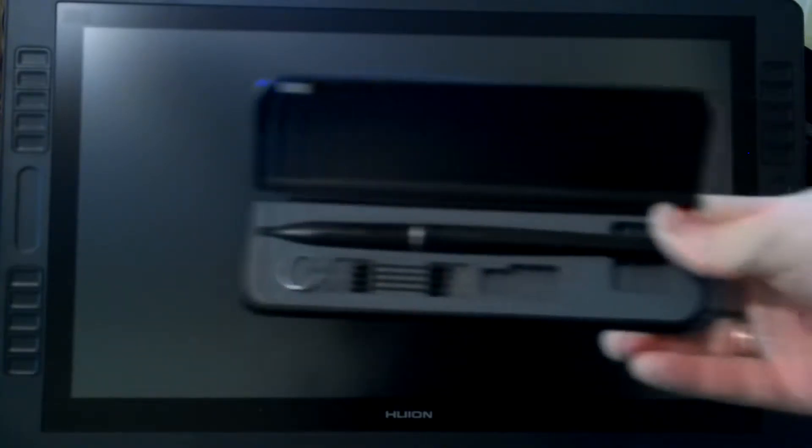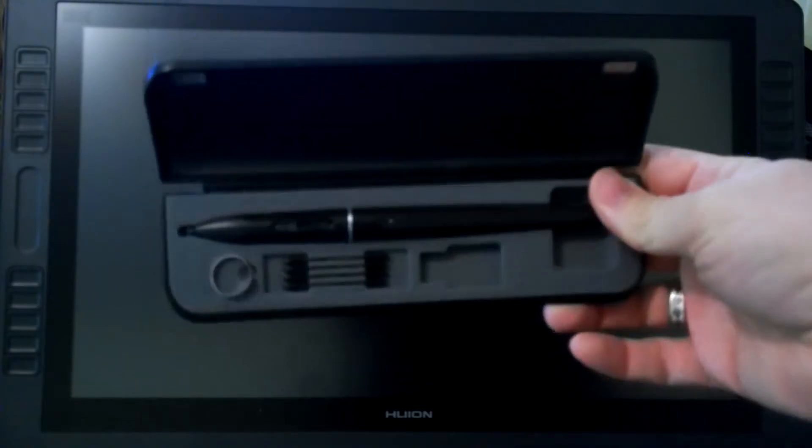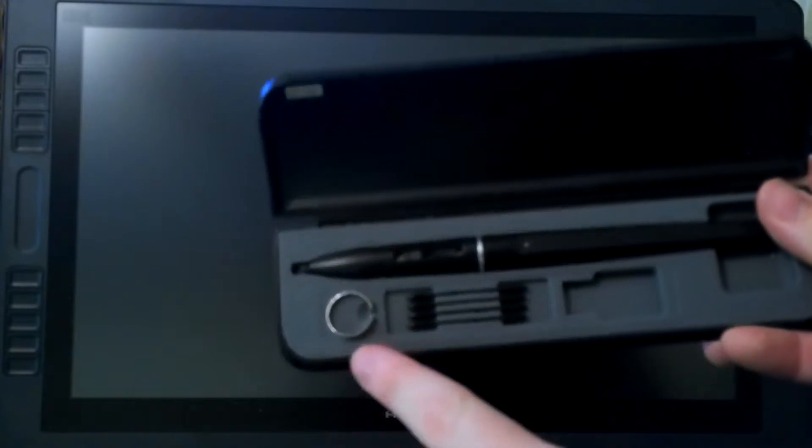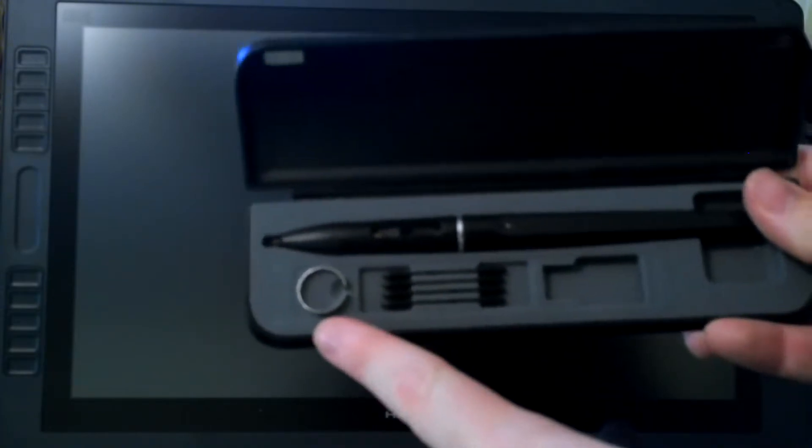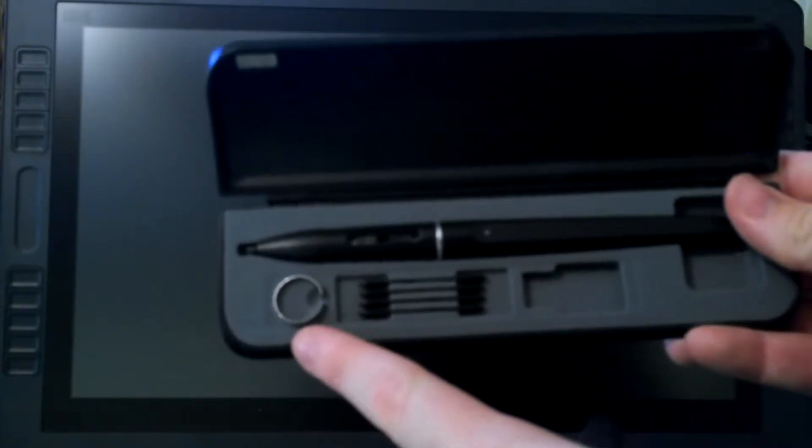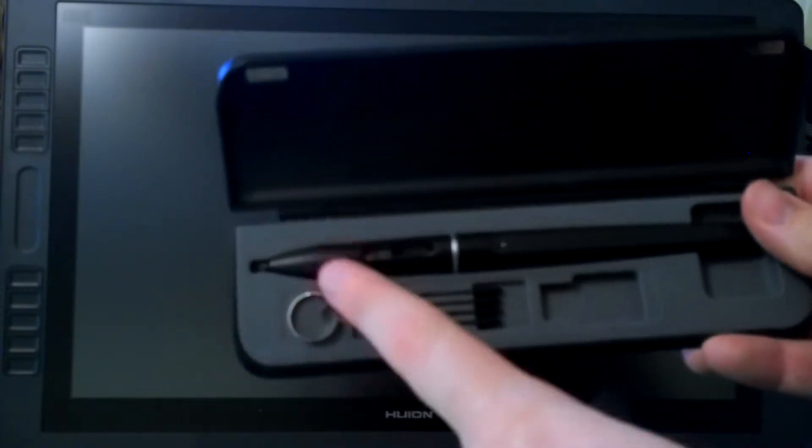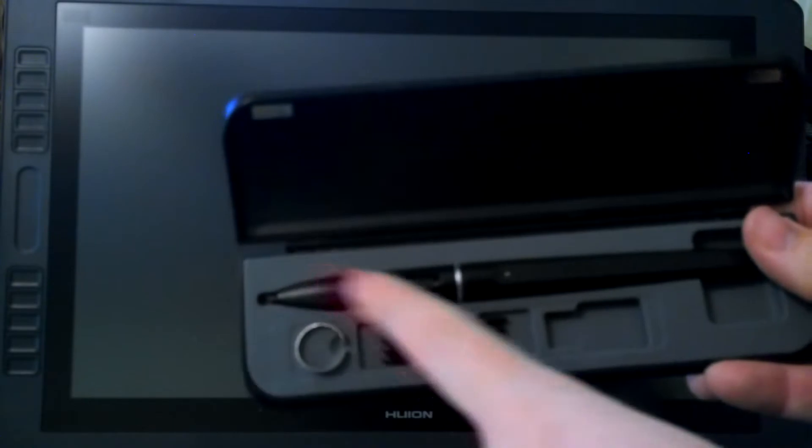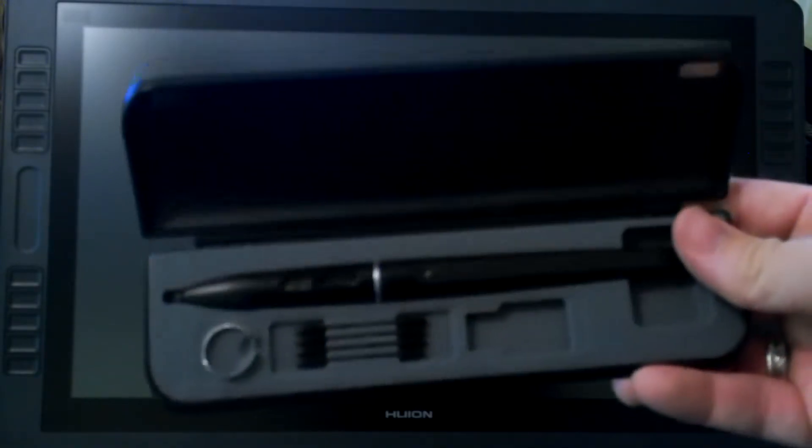The reason why it's a 221 is because it's a 22.1 inch screen. Now this beautiful beast of a pen tablet monitor comes with two separate electronic pens and it comes with 18 replaceable pen tips, as well as a ring to be able to remove the pen tip from the electronic pen itself.